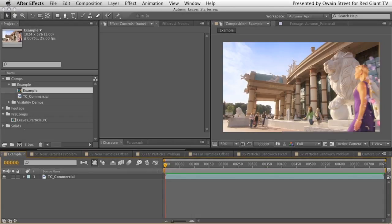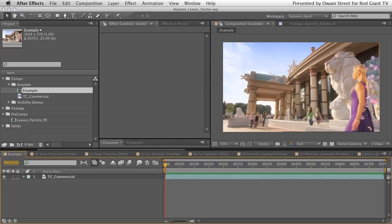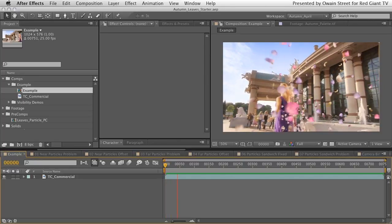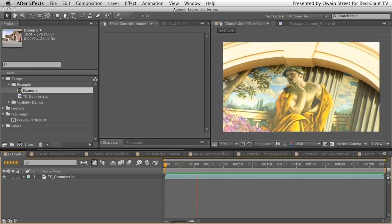Welcome to this tutorial for Red Giant TV, in which we're going to be looking at Particular. Specifically, we're going to be creating a cloud of particles — custom particles — a cloud of leaves animating through a scene. In that scene we're going to include some type, which could be a logo or anything you want. We're going to sandwich that type between two instances of Particular. I'll show you a commercial I made here in the UK which uses a very similar technique.